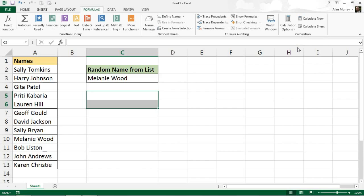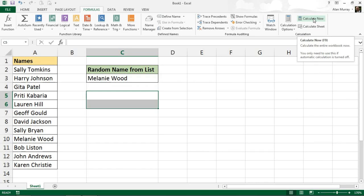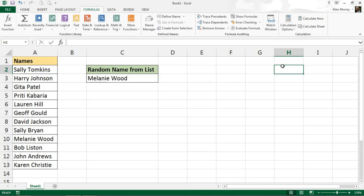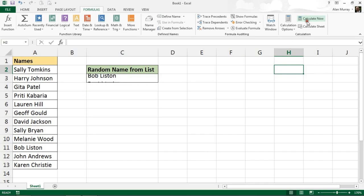So every time I press my F9 key on the keyboard, it will rerun the formula and give me a random name. Indeed, if I click that Calculate Now, you can see it running through there. So I hope you found that video tutorial useful. Please check out some of our other tips and tutorials at computergaga.com. Thank you.